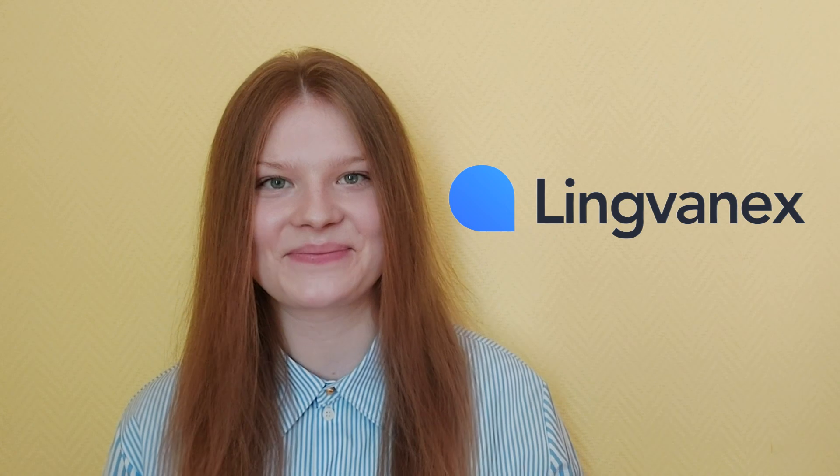Hey everyone, Veronica here, bringing you some exciting news from Lingvanex.